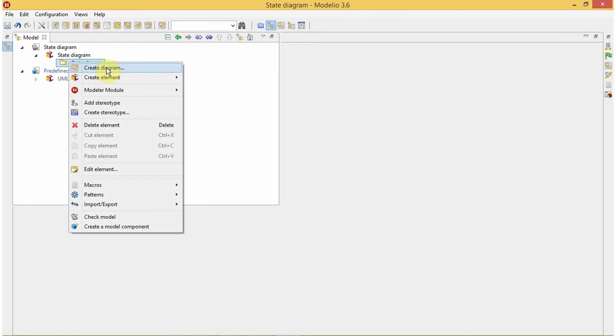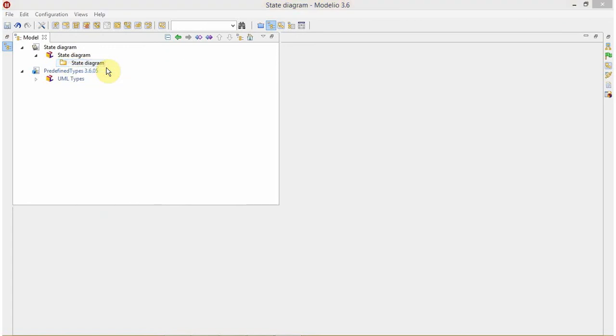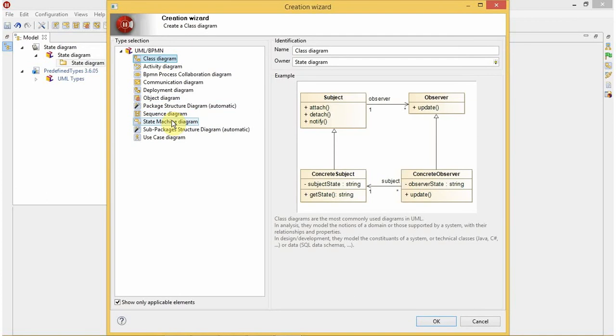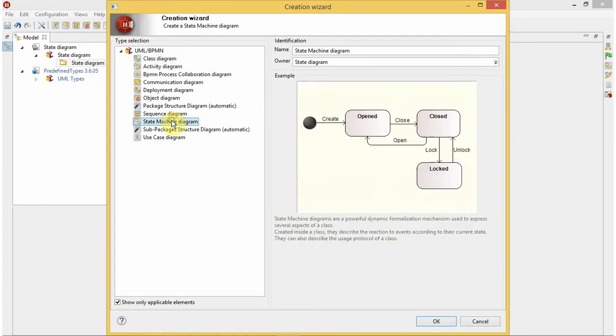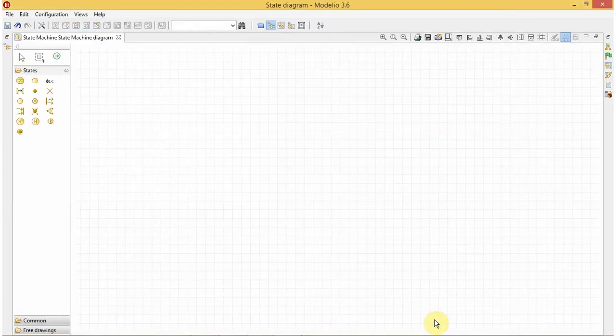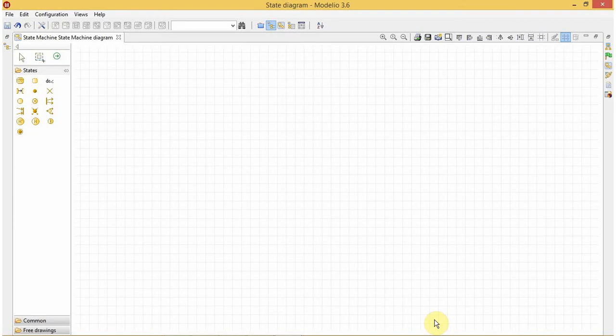As I need to design a state diagram, which is also called as state machine or state chart diagram, I'll select it and click on OK. So this is my working area.